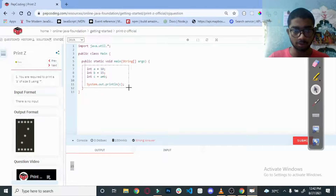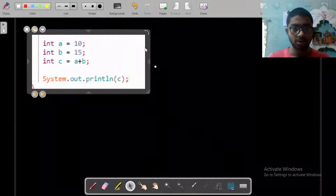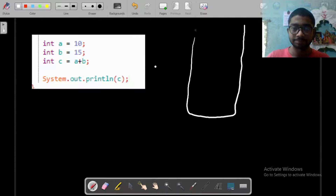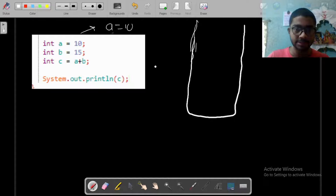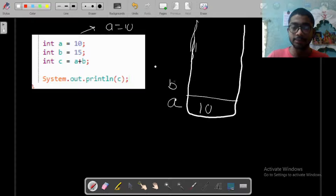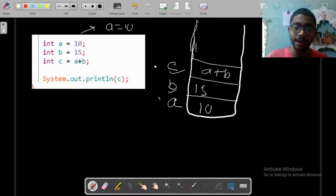Now let us go to the board and see how it will execute in the computer memory. I draw a computer memory here. In the first line, you declare a = 10, that means 'a' takes a place in the memory whose value is 10. Next line, b = 15, that means 'b' takes a place in the memory whose value is 15. And at the next line, we declare c, so c also takes a place in the memory whose value is a + b.